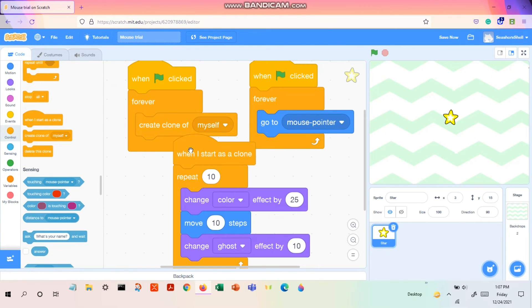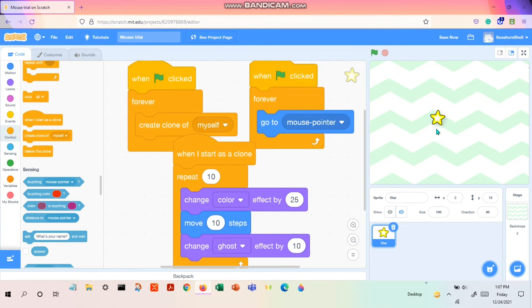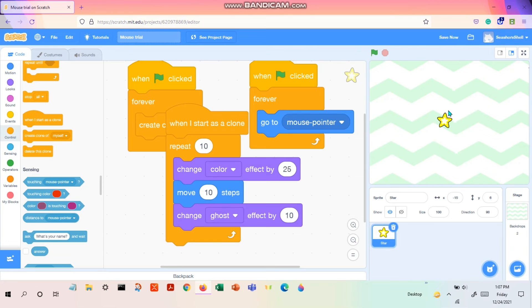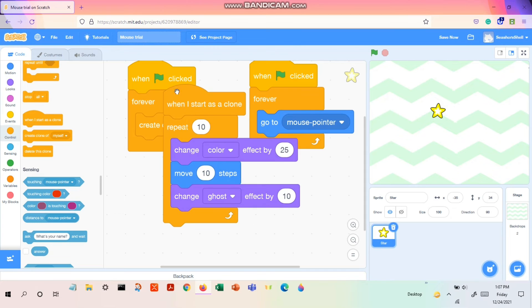What we have to put in control is 'when I start as a clone'. Why 'when I start as a clone'? Because you are having a clone already with yourself, and so if you start as a clone only, you have to give this color and the ghost effect. So that's why I have 'when I start as a clone'.